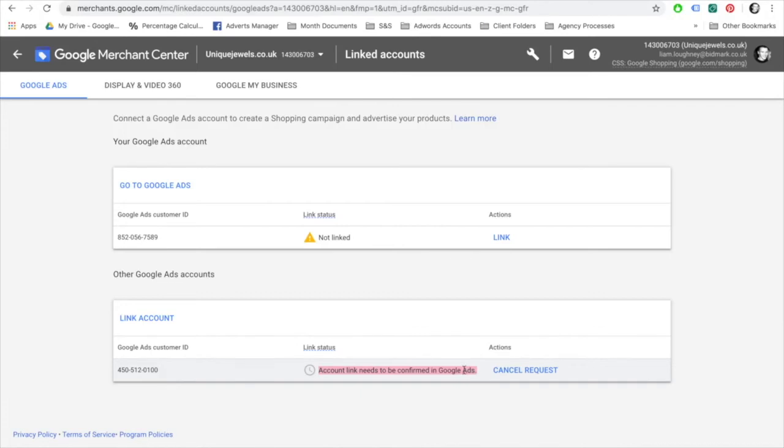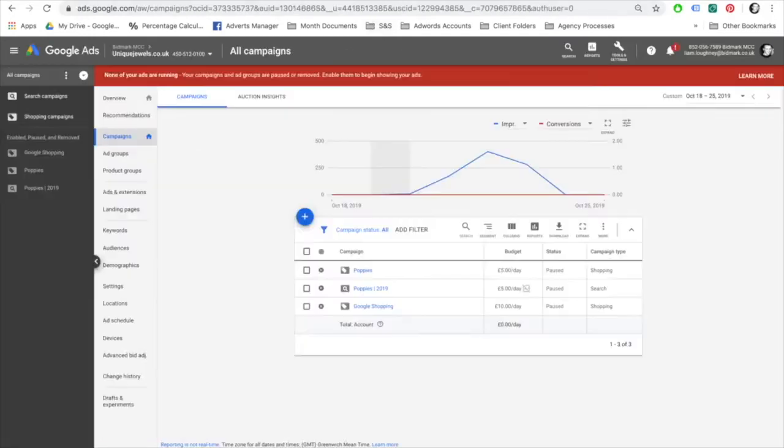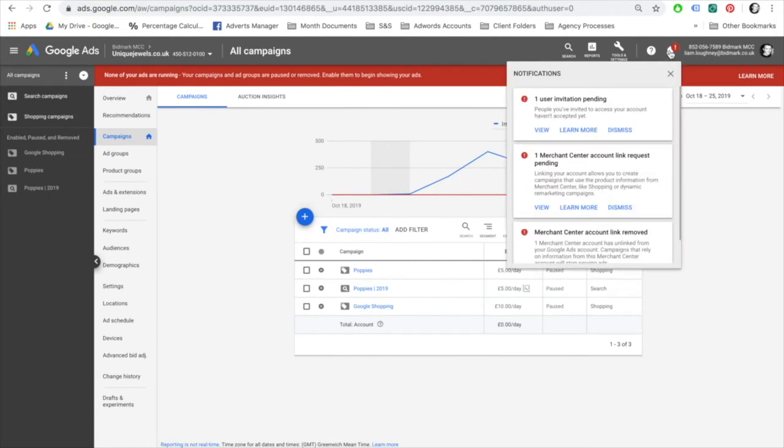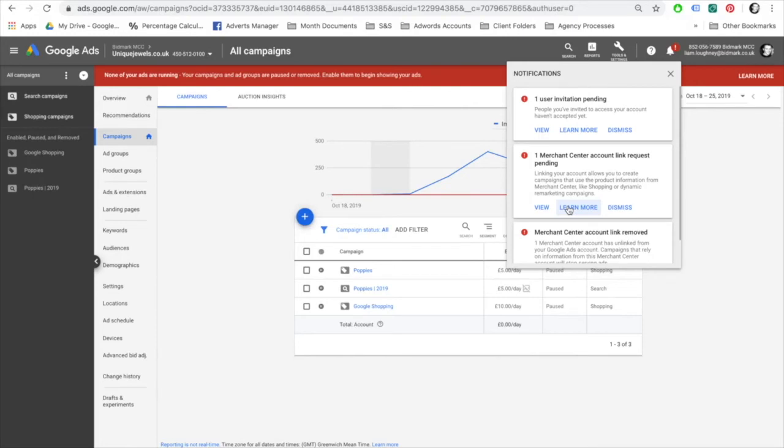Next, the account link needs to be confirmed in Google Ads. If you go back to your Google Ads account, sometimes there's a notification on the top right-hand side which will say 'one Merchant Center account link request pending.' If you press view, you'll be able to accept the invite from there.